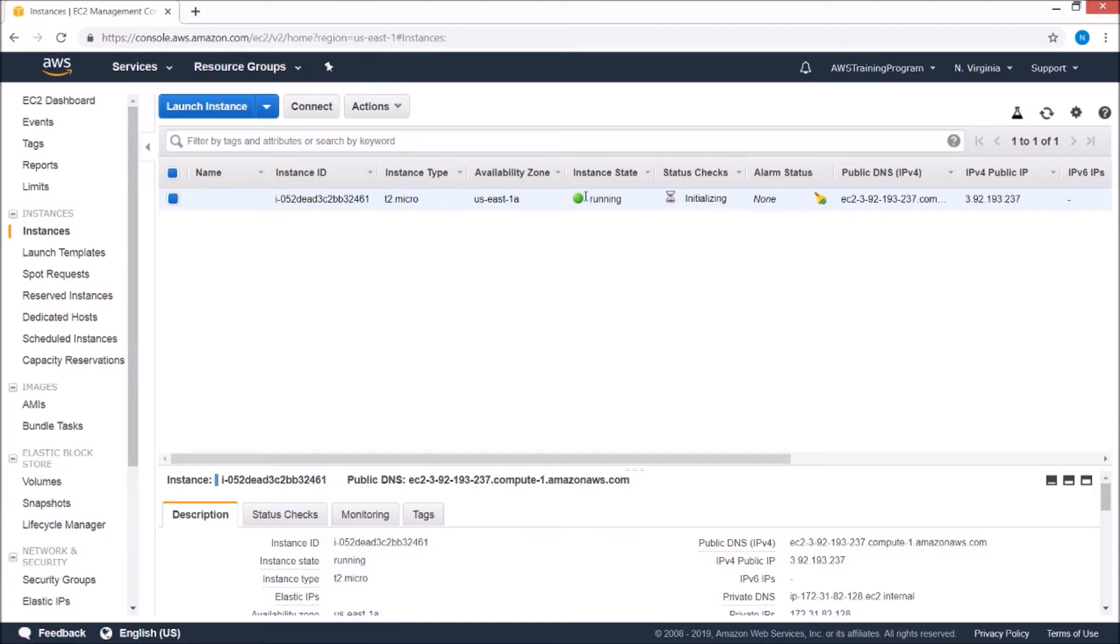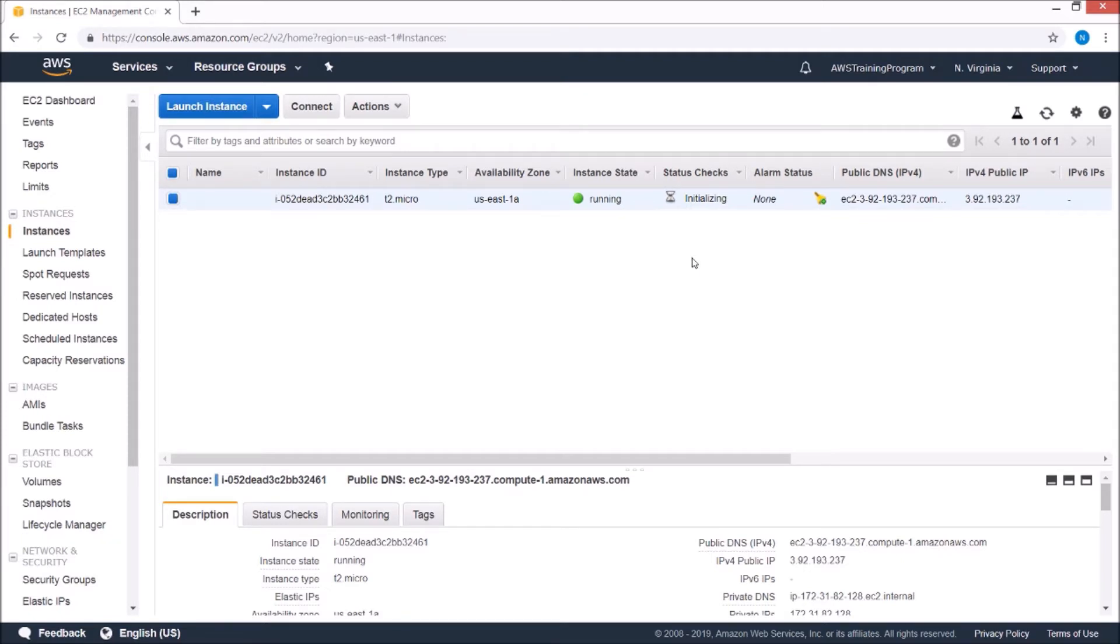That actually was faster than Google Cloud. So honestly, I think it just depends on where you launch and what time of day you launch. How much demand is there right now? I think that's really what it comes down to.